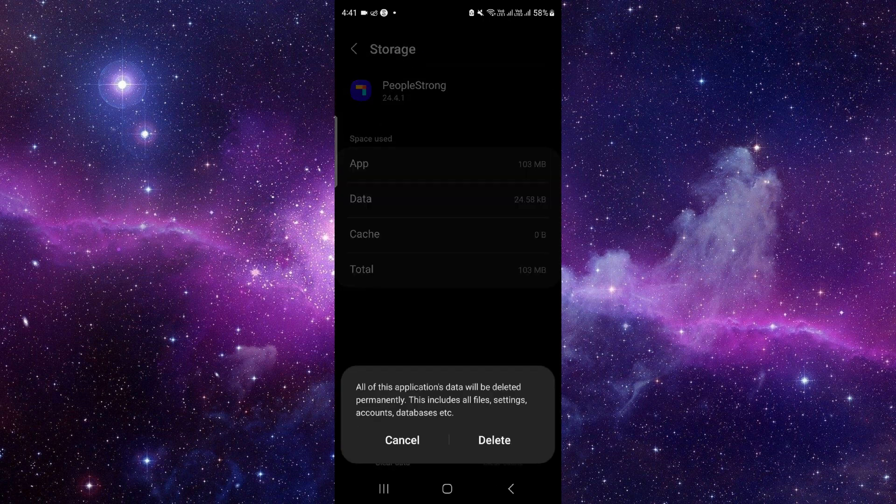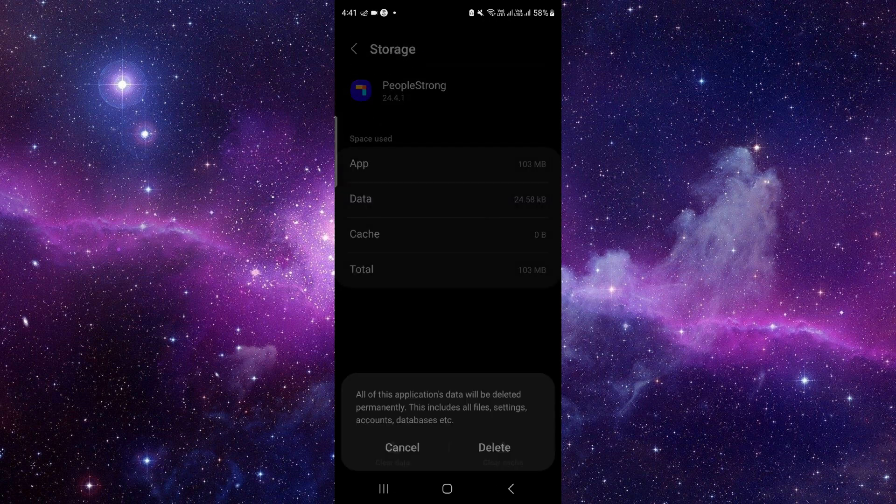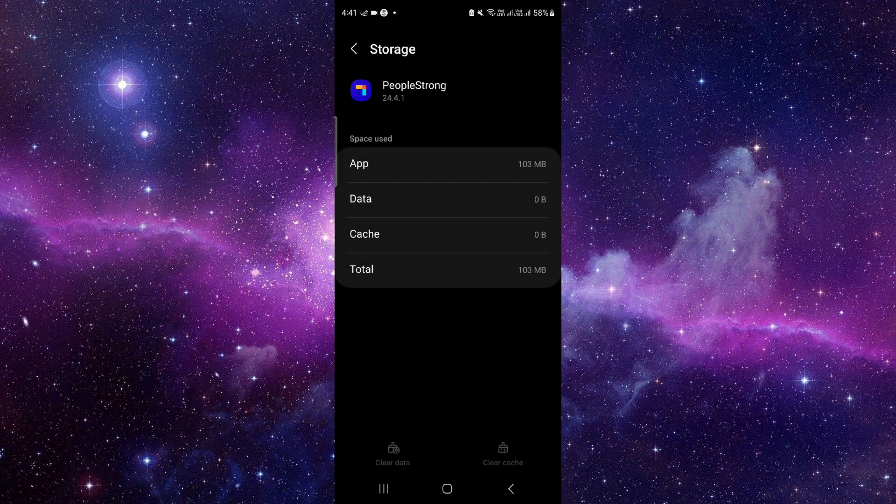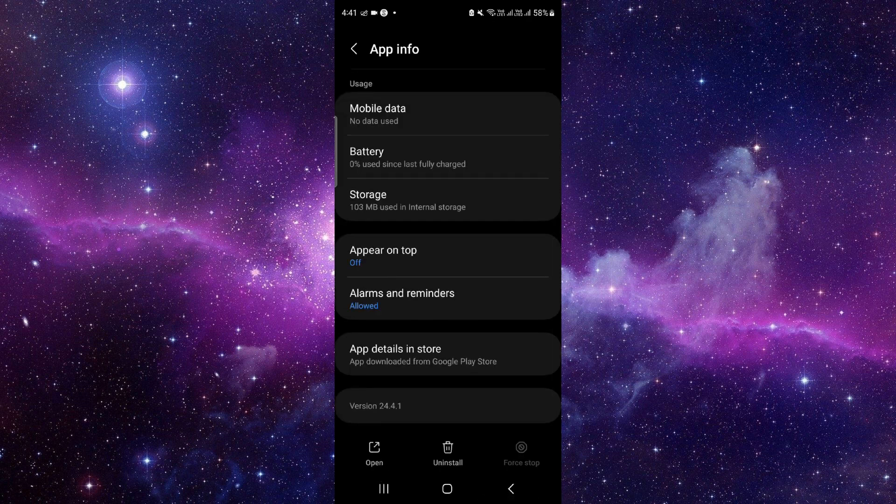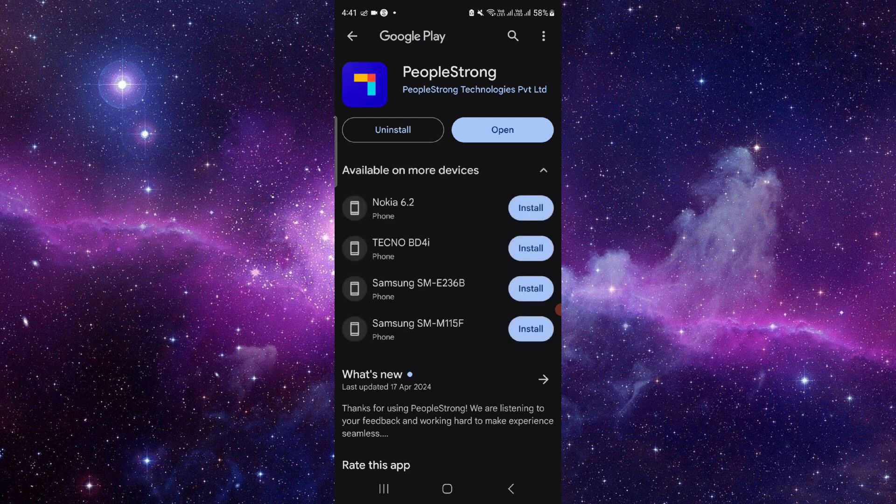Clear data and then delete. Now we will do the app update. Click on the second-to-last option.